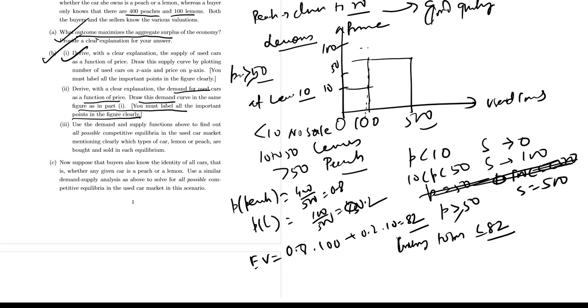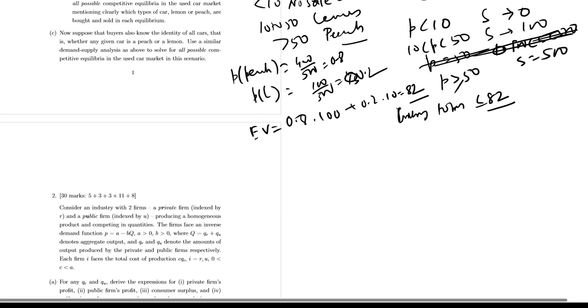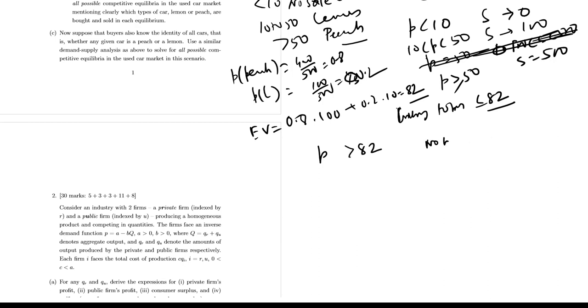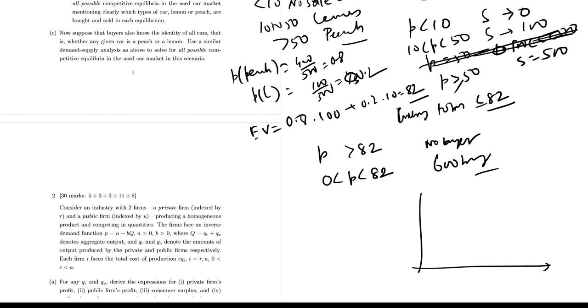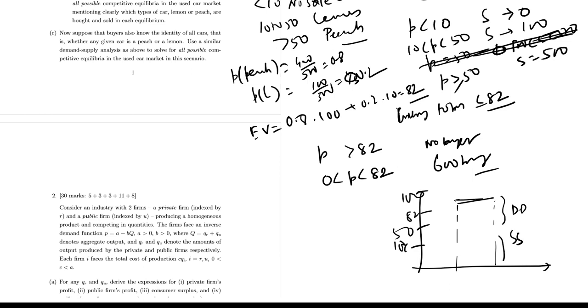So demand for used cars as a function of price can be derived as follows: at P above 82, demand is zero, no buyers. At price 0 to 82, all 600 buyers. So the demand curve in this way we can plot this part: 10, then 50, then 82, and then 100. And this is the demand and this is the supply structure: 0, 100, and this is 500, so total 600.